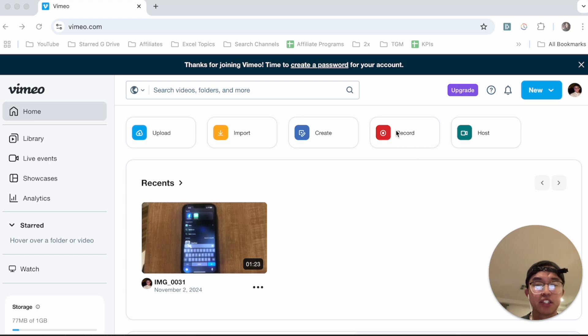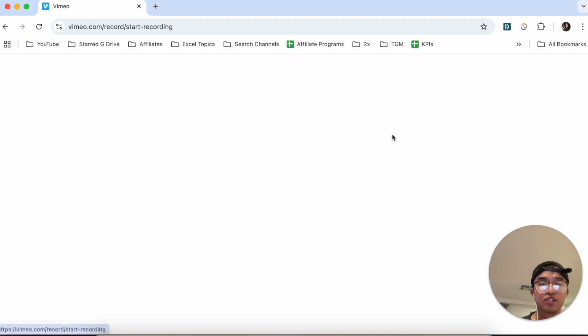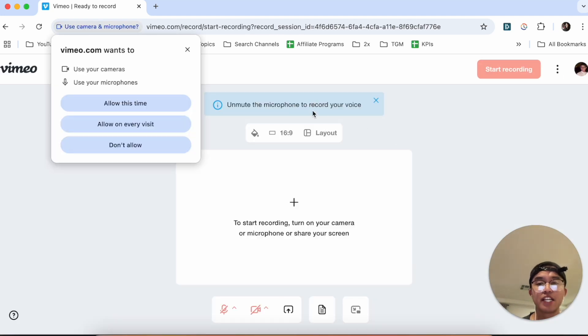Just simply click on this record button and then you're going to be able to record your screen. So Vimeo just actually makes it really easy.